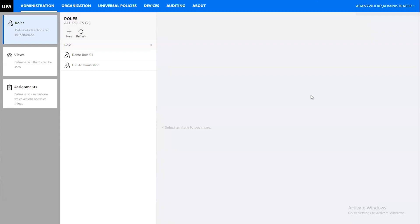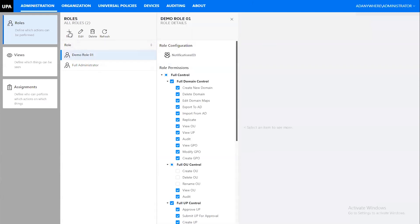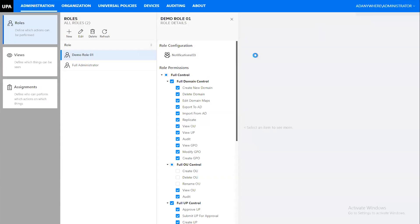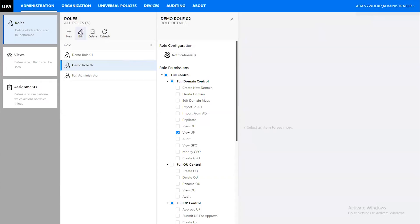Now I'm going to walk through Universal Policy Administrator and show you some of what was discussed and go into more detail. I'll run through the UI quickly, then show you some of the functionality. The administration tab is where you create your delegation model. The delegation model consists of roles — so you can see there's a role here, and for the purposes of this demo I'll go ahead and create a new one.